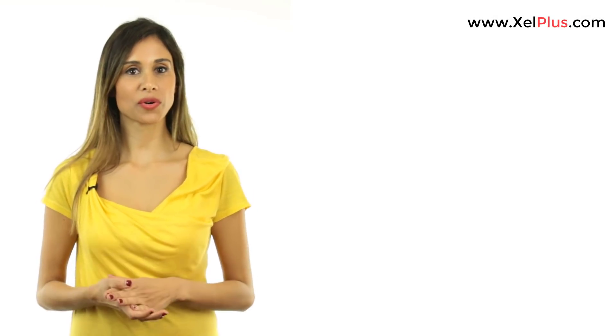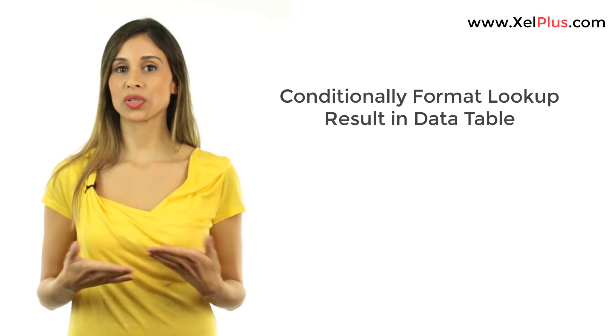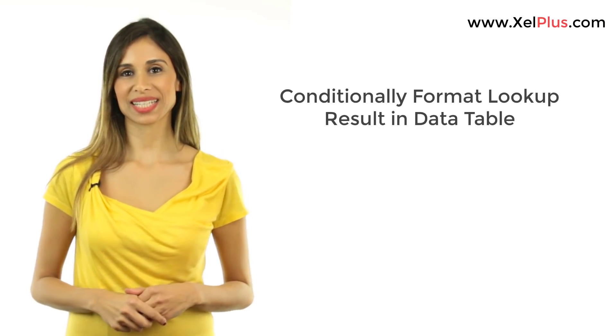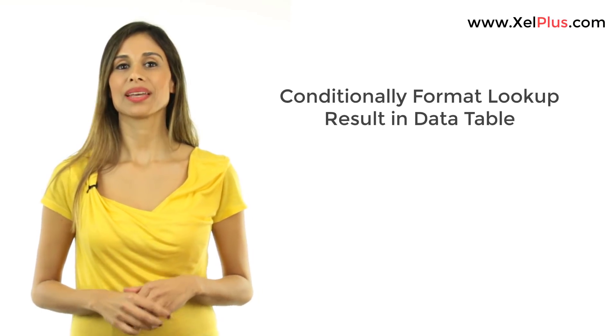In today's video, I'm going to show you how you can conditionally format the results of your lookup formula inside your data table.